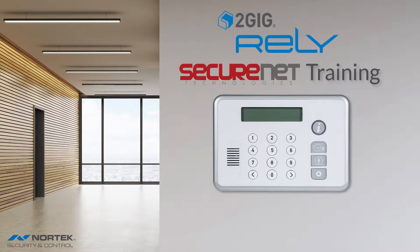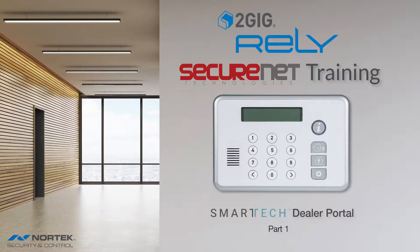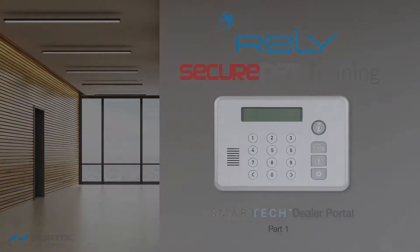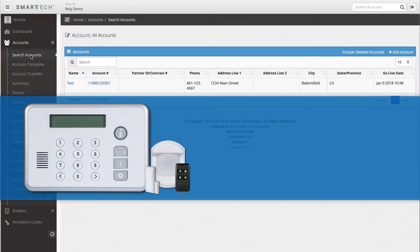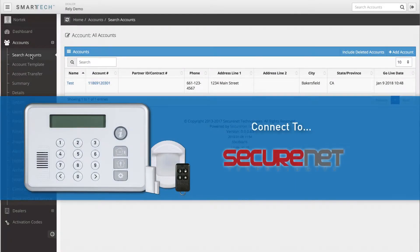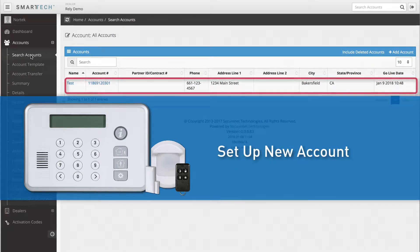Welcome. The following training is part one of a two-part training series demonstrating how to use the Smart Tech Dealer Portal to remotely manage and connect a 2GIG Rely Security System to the SecureNet platform. To connect a customer's 2GIG Rely Security System to SecureNet, a new account must be set up.